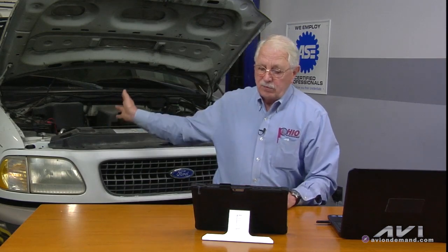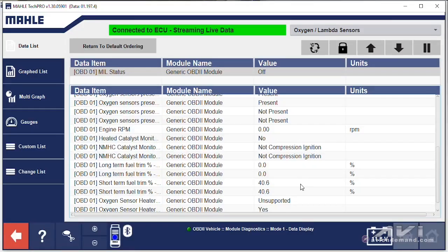This Ford Expedition behind me has a P0300. I'd like to take a look at the short-term fuel trim values on the scan tool right by my pointer here. You can see the short-term fuel trim is adding 40.6%. That tells us right away it is a lean density misfire.